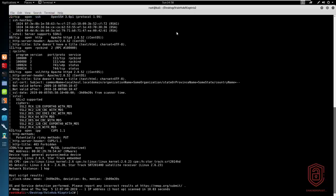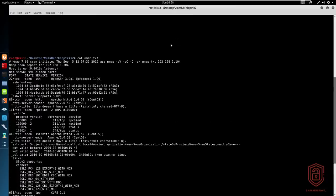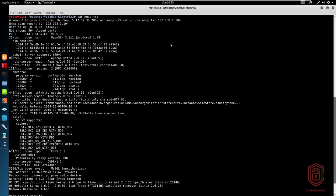So let's get started by analyzing the Nmap scan. By the way, a walkthrough of all of these boxes is available on our blog at hackersploit.org or HSploit.com. You can find them over there if you are facing any issues. So this is our Nmap scan right over here.